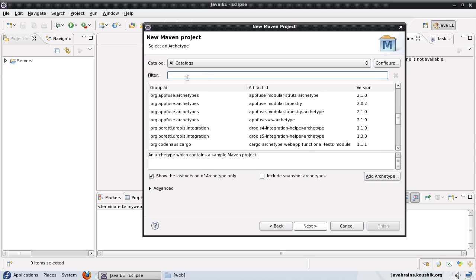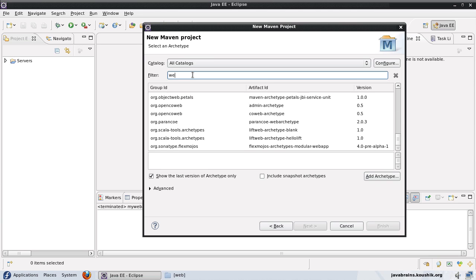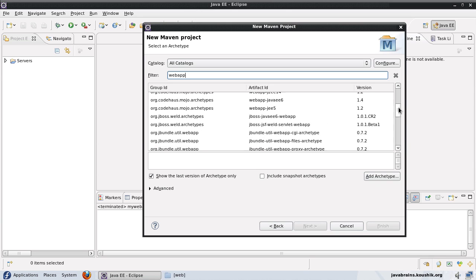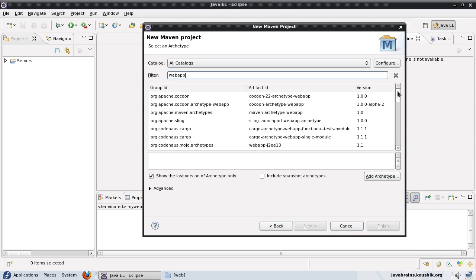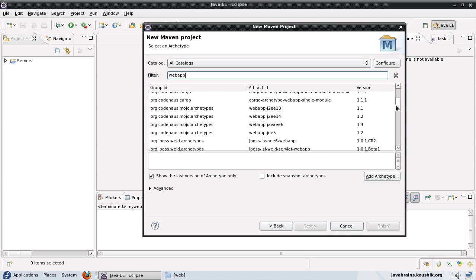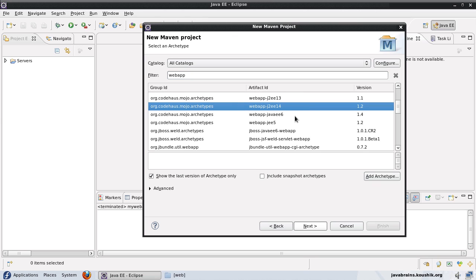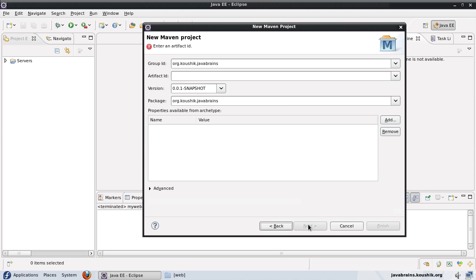We can also do a filter, and this is something that comes in handy. We don't have to scroll through the whole list to see which archetype we need. Since I'm going to create a web app, I'll just type web app here. The list is automatically filtered by web apps. I will choose the same thing that we did in our command line example. I will choose the J2E14 and press next.